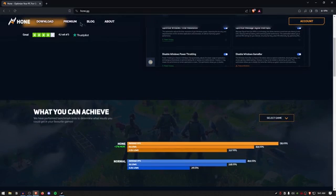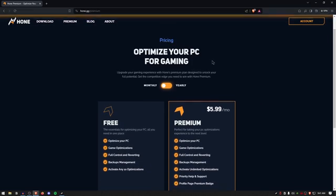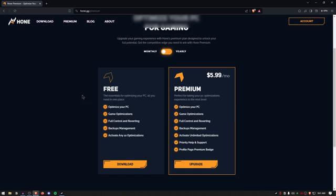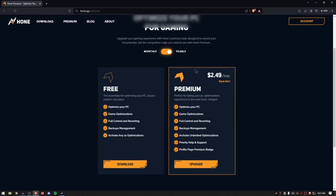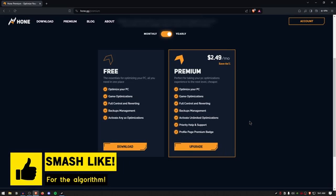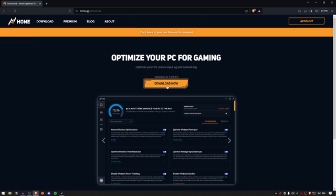Once you're done reading, click on the premium tab to view pricing options. They do have a free version which I highly recommend if you can't afford the premium. In my opinion, the yearly plans are much more affordable than the monthly plans. The premium version gives you a lot more options and better optimizations to keep your PC at an optimal state. Whichever you choose, click the download button to download the setup.